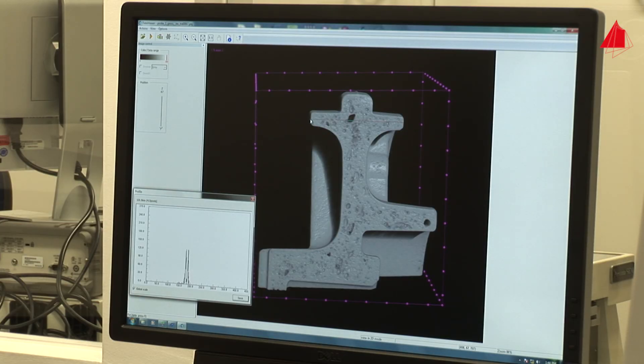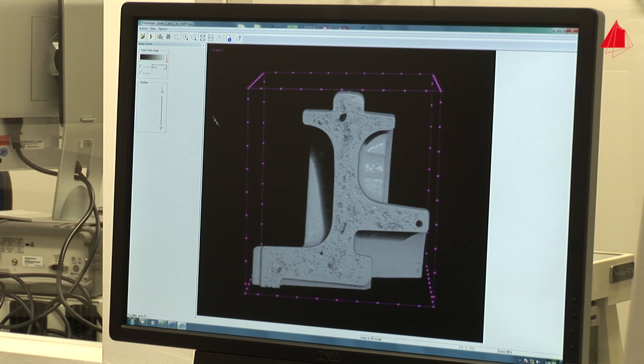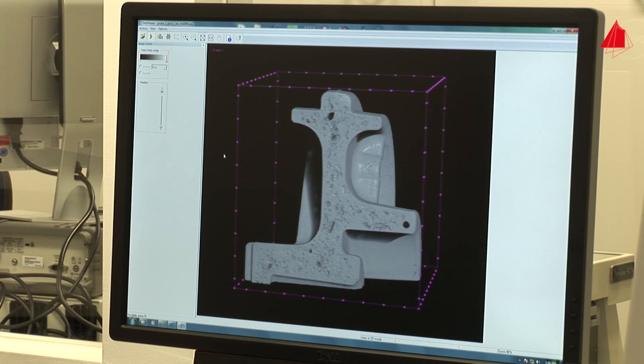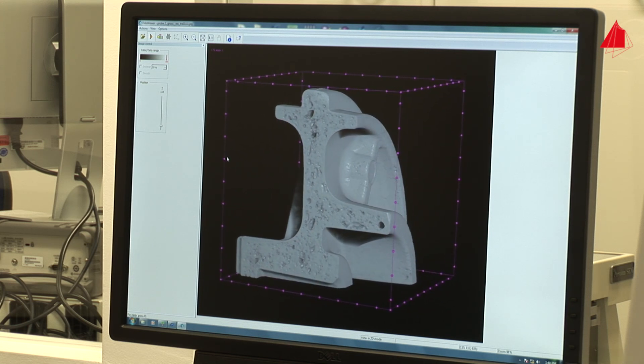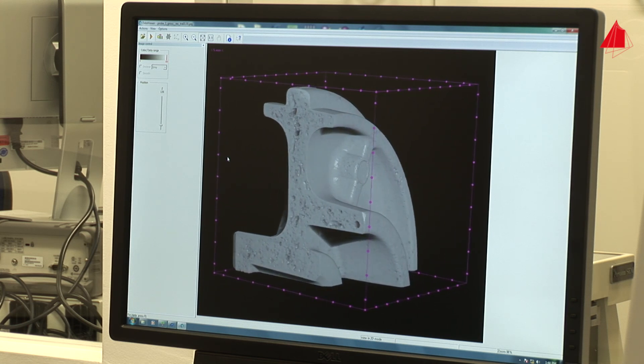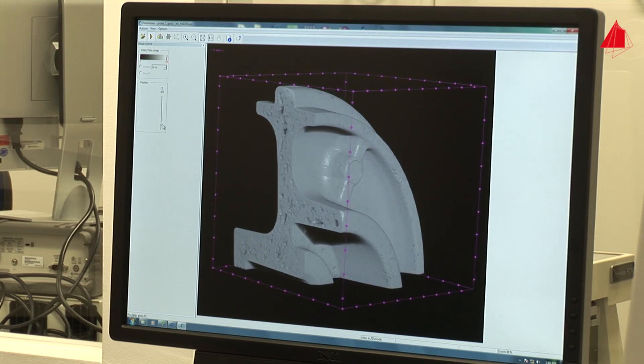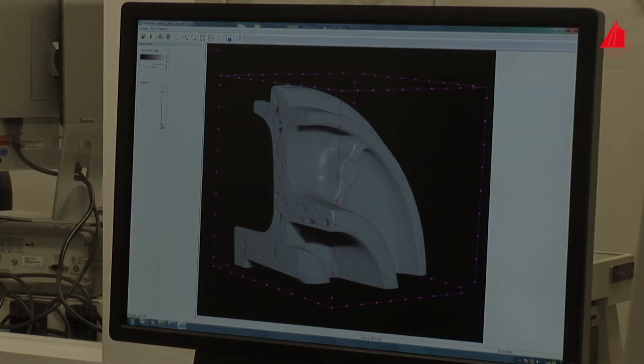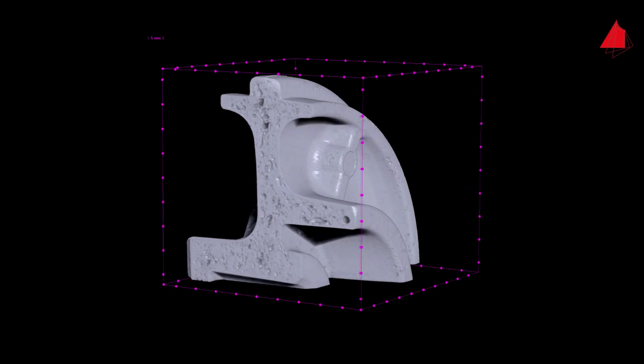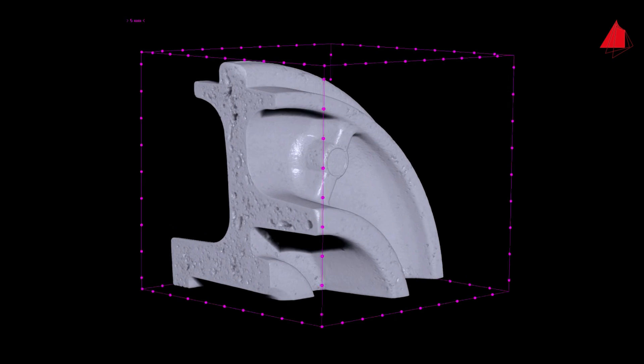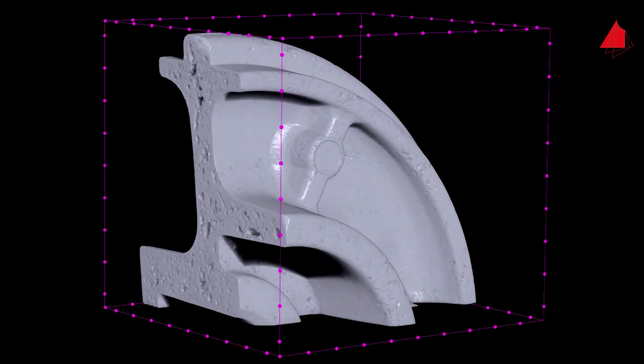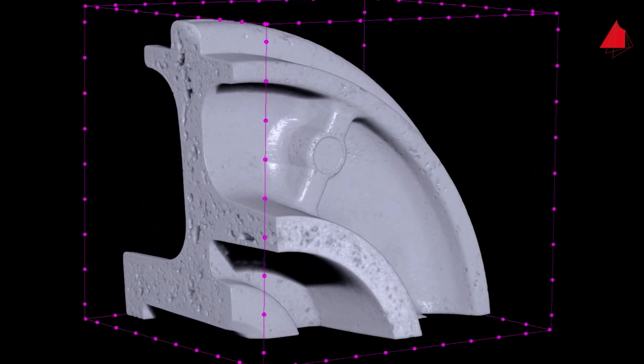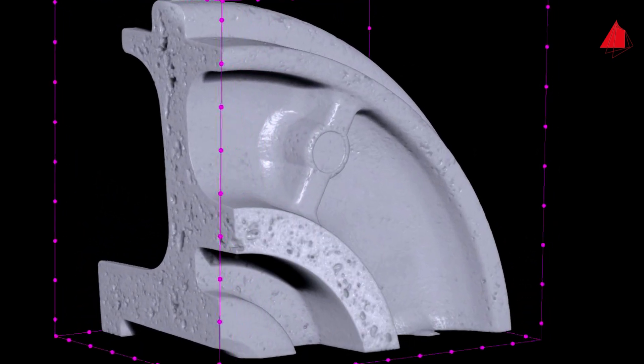Now the computer model is completed. The inside of the sample can now be inspected in detail, and above all, the method is completely non-destructive. Many pores of different sizes can be seen.